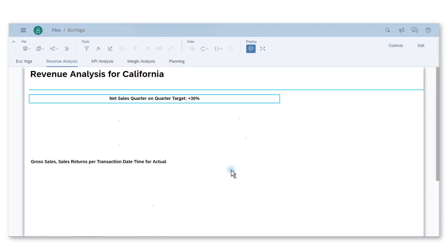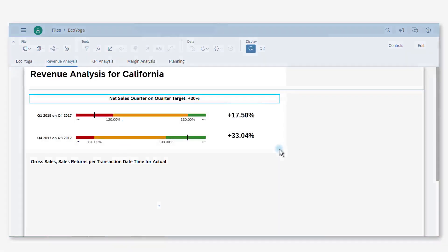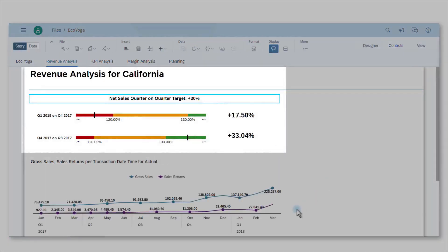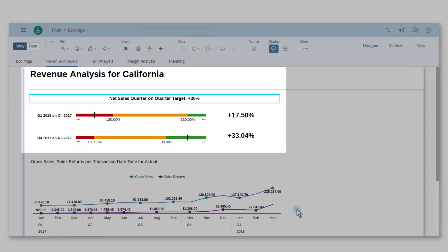So first I see that Jim has created a bullet chart that shows the net sales evolution quarter on quarter. I know that our target is a 30% increase between two quarters. With an increase of 17.5%, our goal is clearly not achieved for Q1 2018, despite the good growth of Q4 2017.